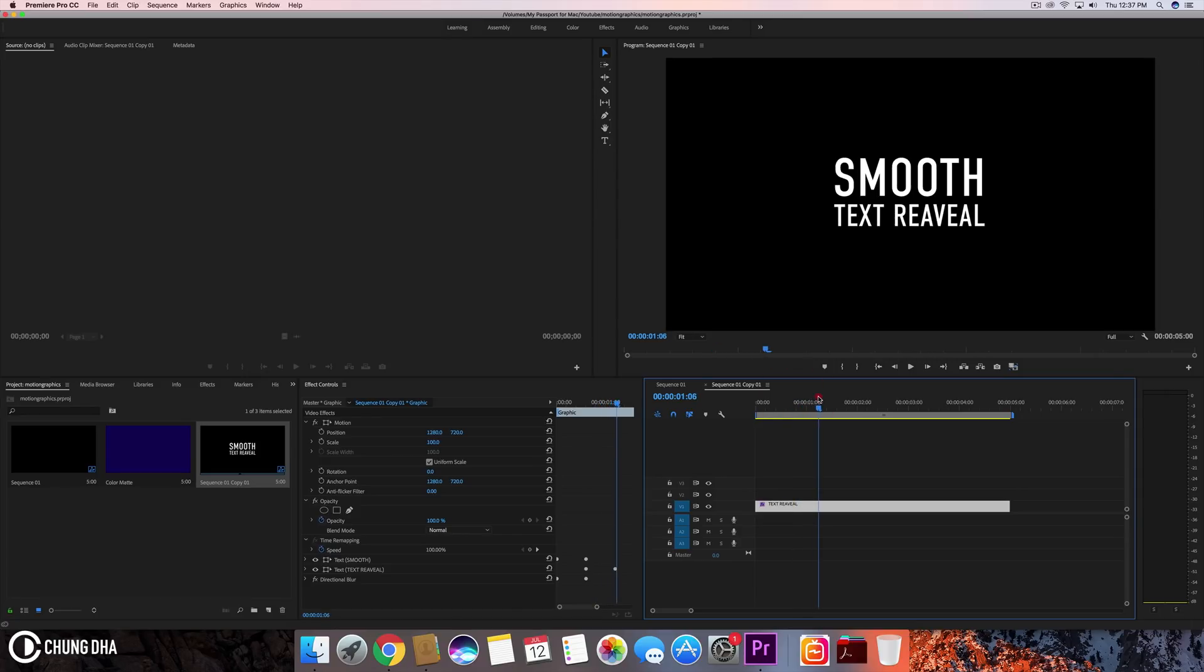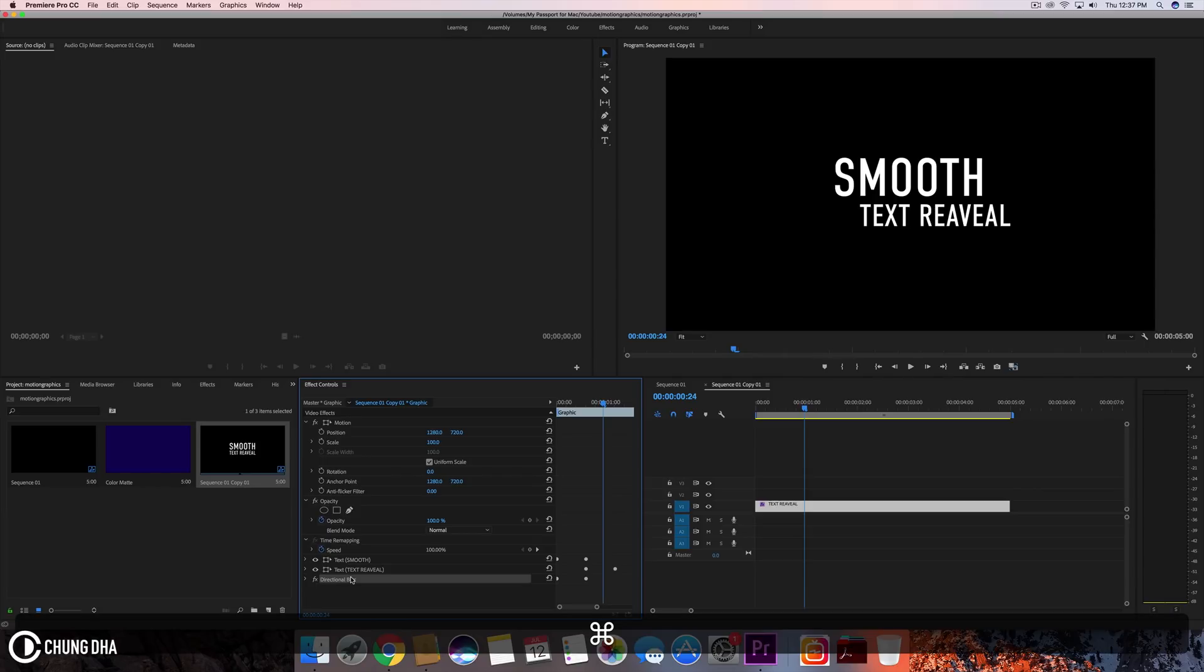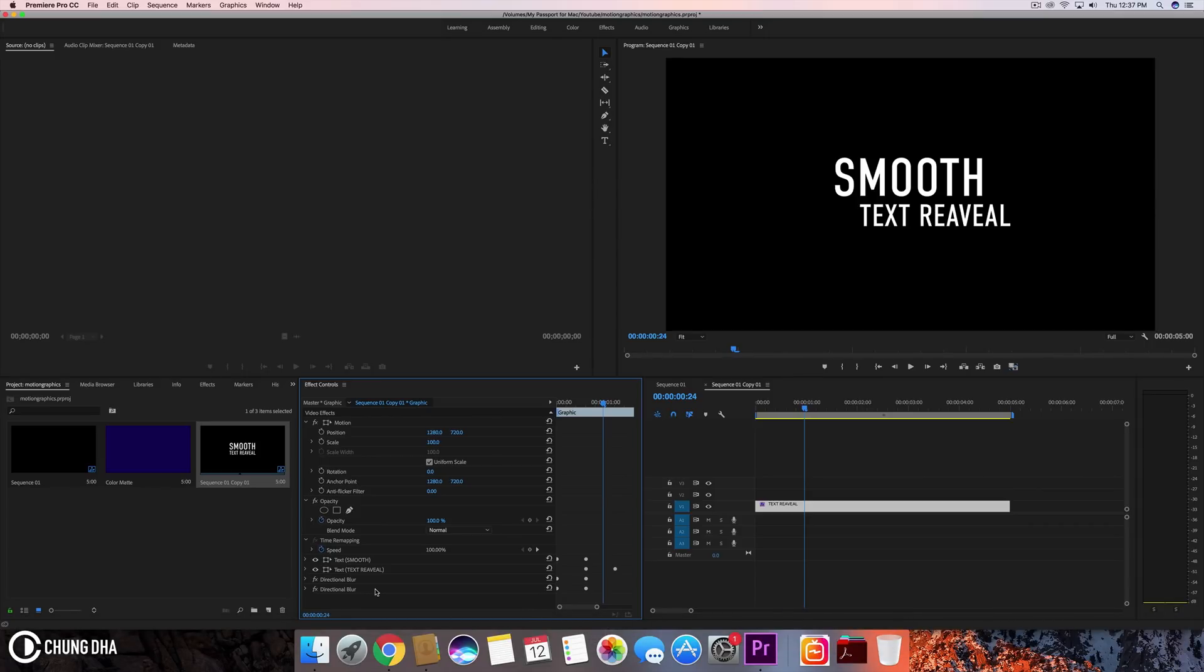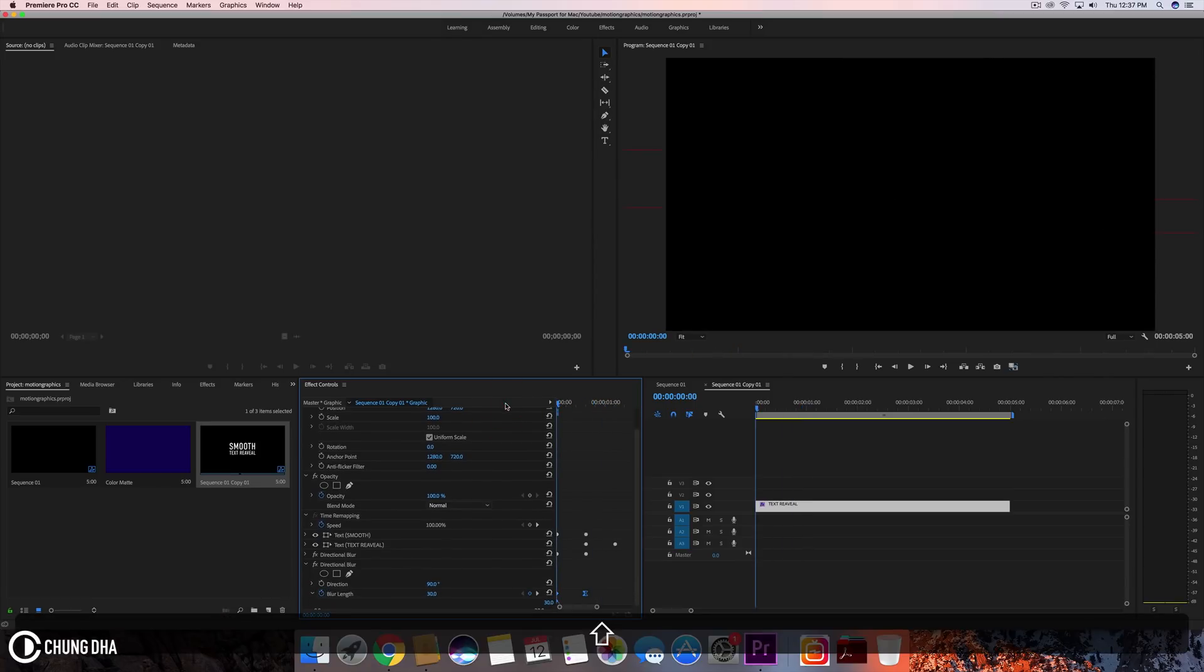But if I drag it here it will still have the directional blur. So what we want to happen is we want to duplicate this directional blur. We can press Ctrl+C and then Ctrl+V to copy it, and we want this to also drag these over to 15 frames further.